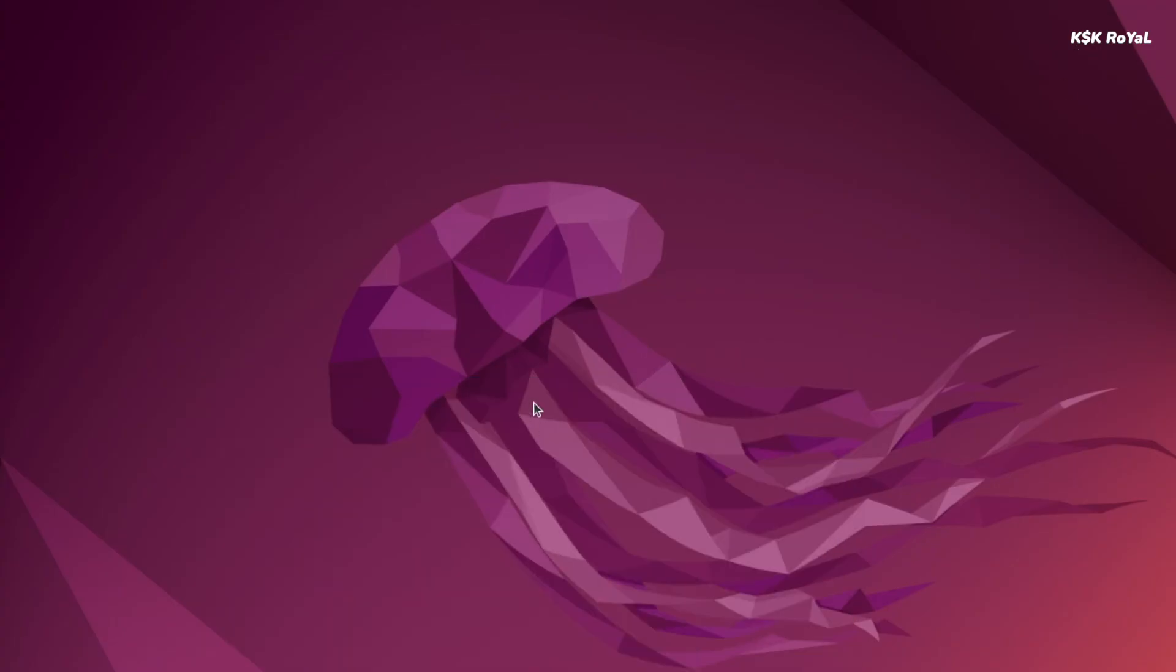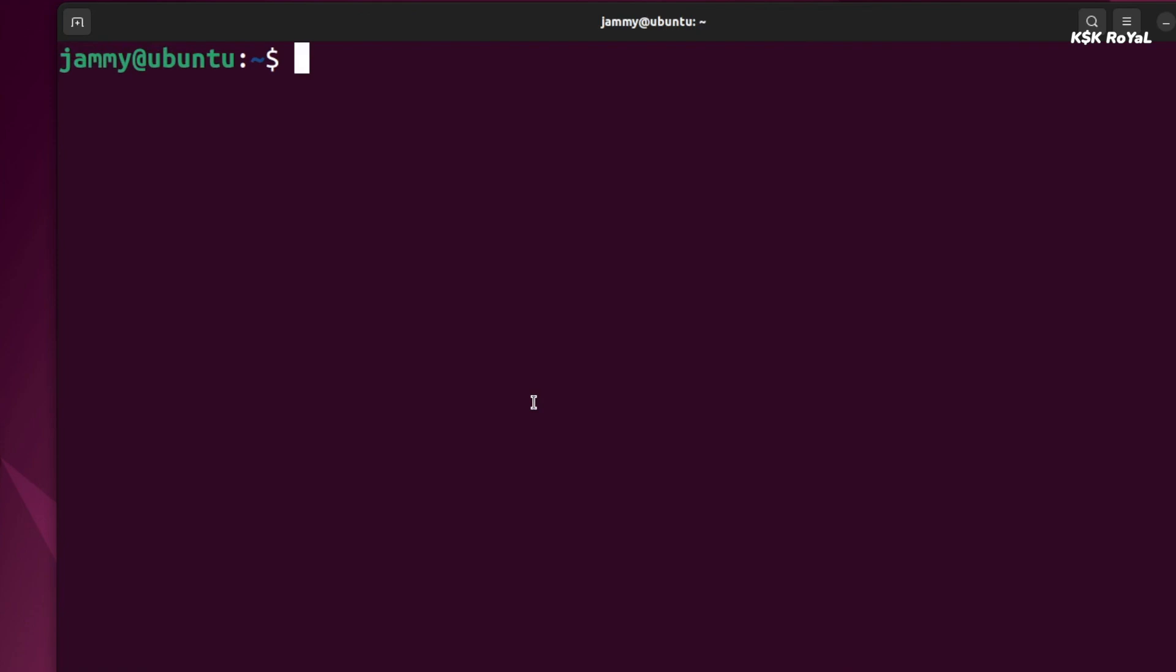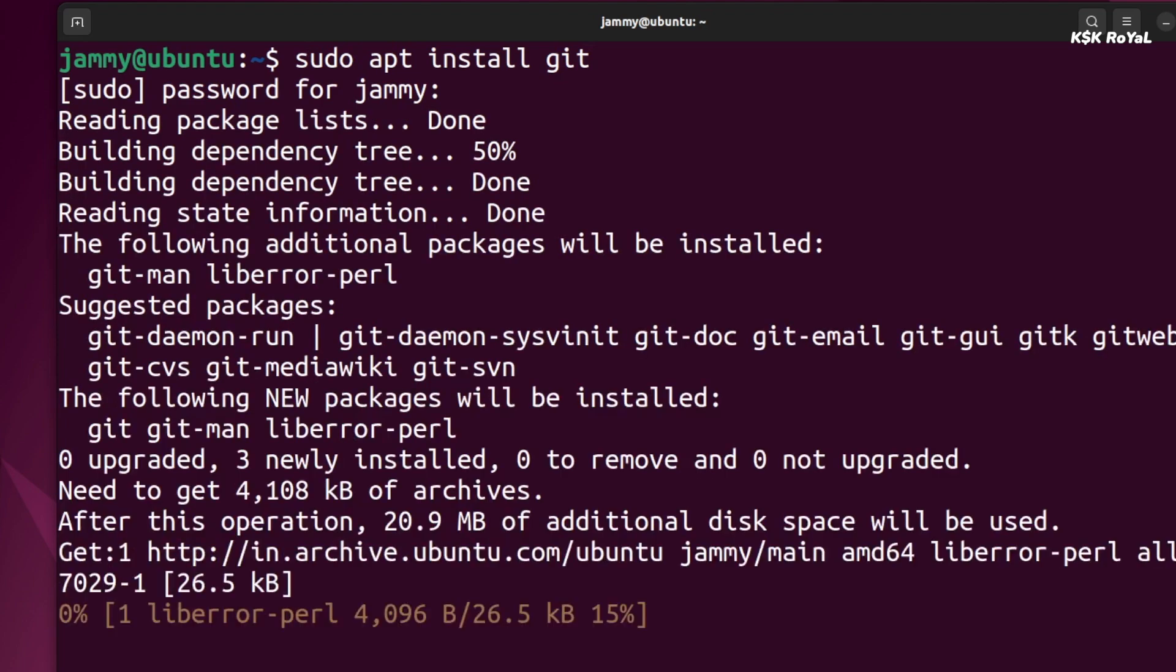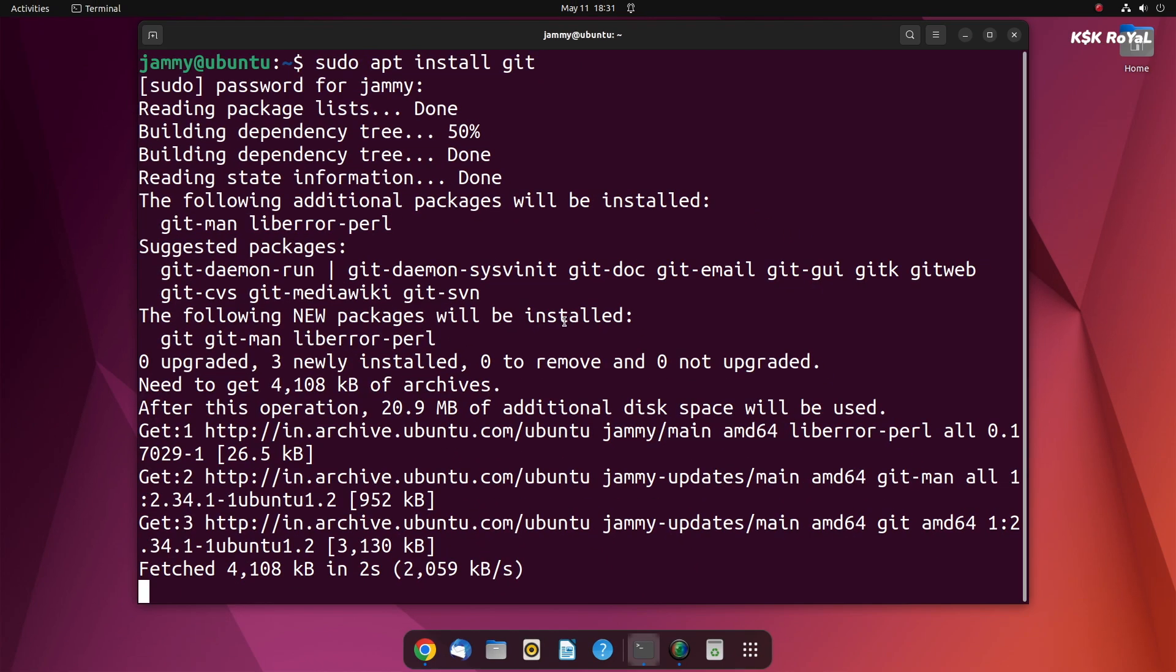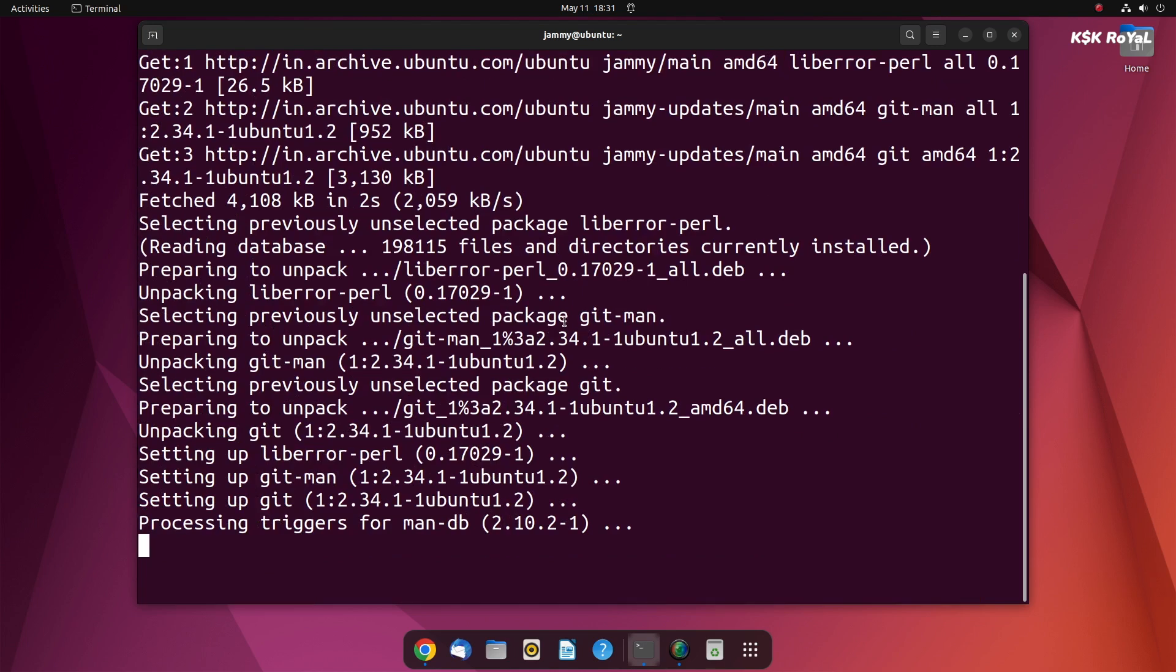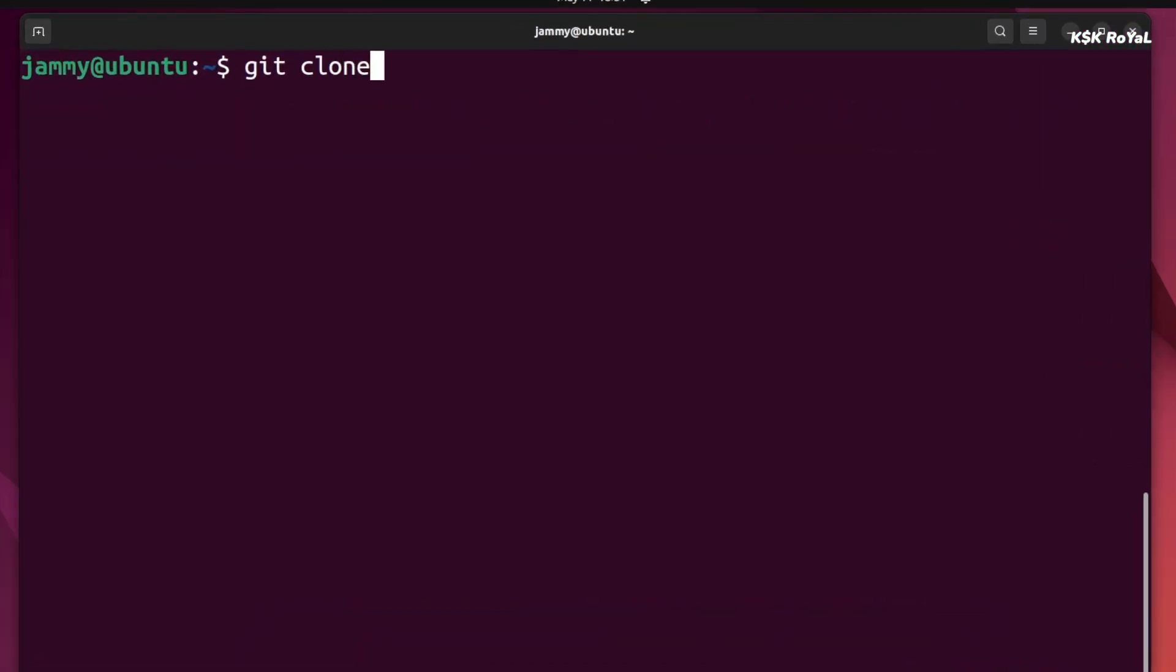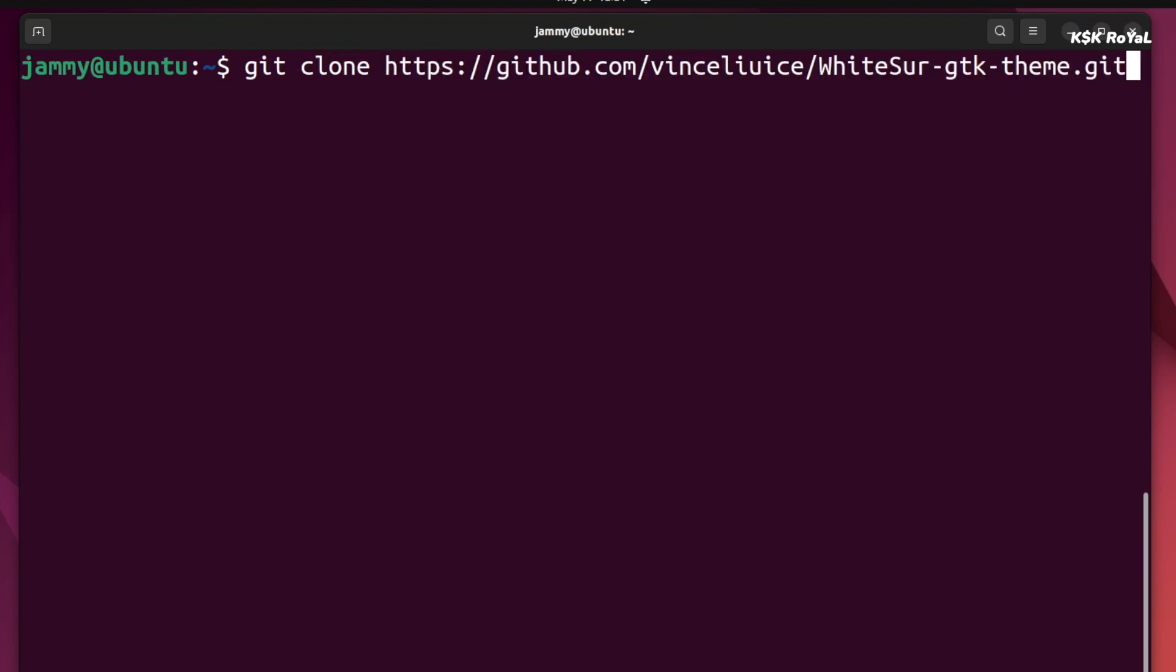Then open a terminal and install the git package by typing this command. Once it's done, type git clone and paste the URL to copy the contents.